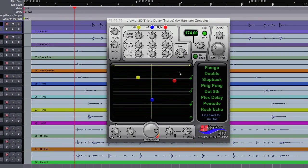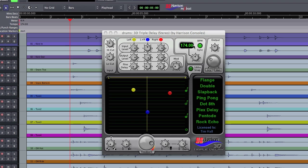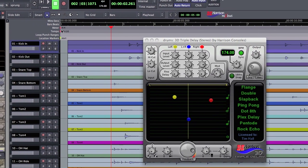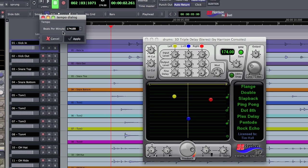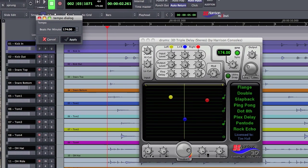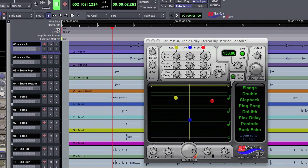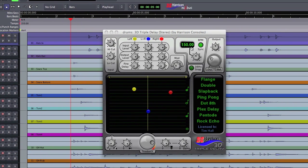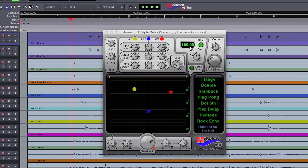Another cool thing is that we've got this tempo sync here. Right now I've got this synced up to my session at 174 BPM. Let's say I change the tempo of my session to 150. The delay will automatically change if you've got this sync engaged. Notice it changed to 150.